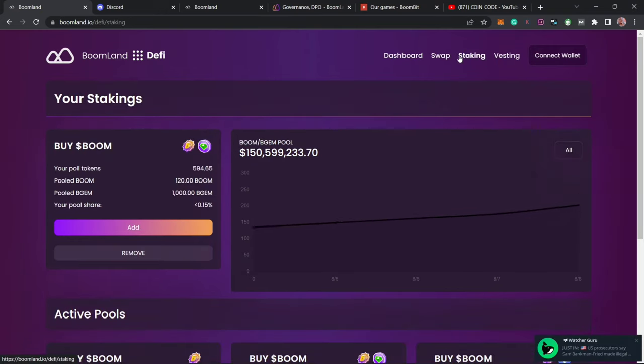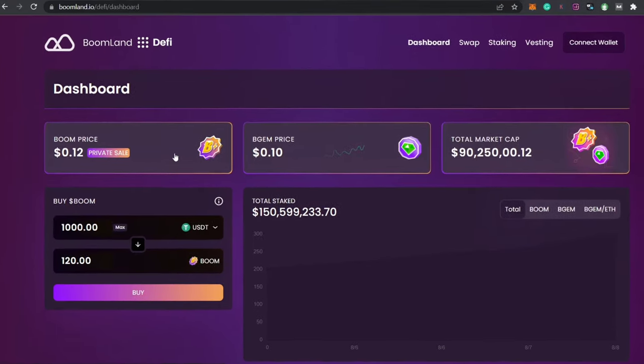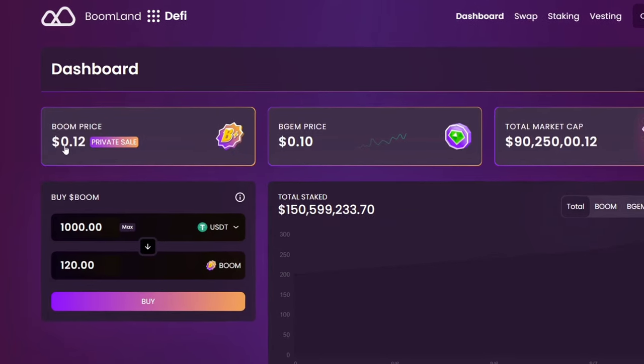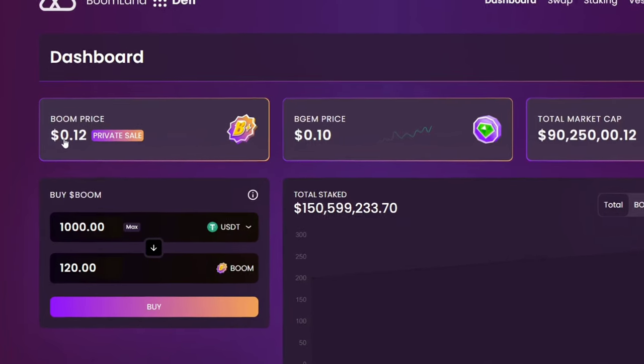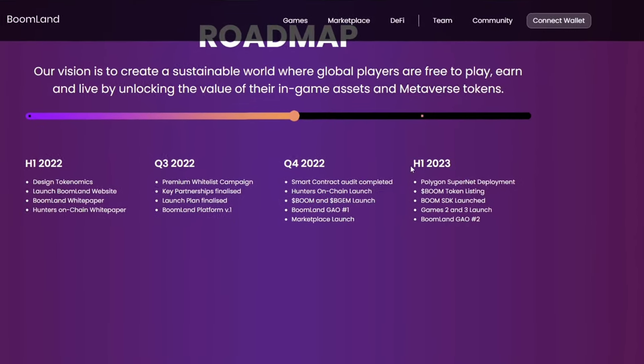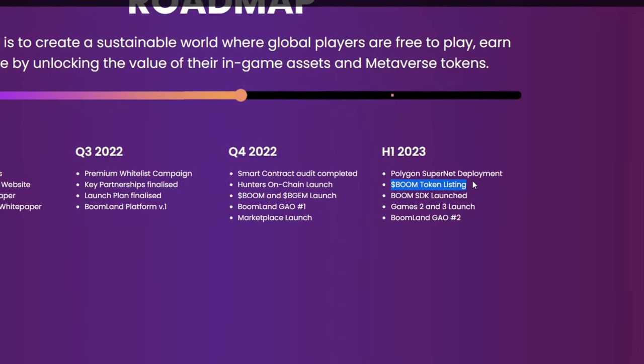The most effective method of making money from this platform is the staking method, which involves providing liquidity to this gaming ecosystem by buying the BOOM token. Currently the BOOM price is on presale and it is at 0.1 dollars, and from their roadmap by the first quarter of 2023 the BOOM token will be listed on major exchanges.